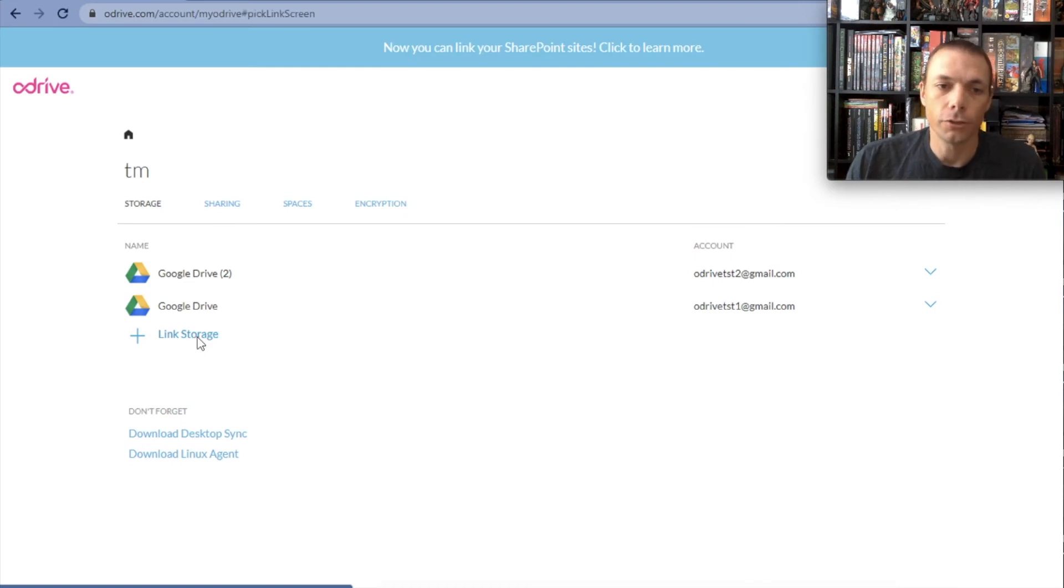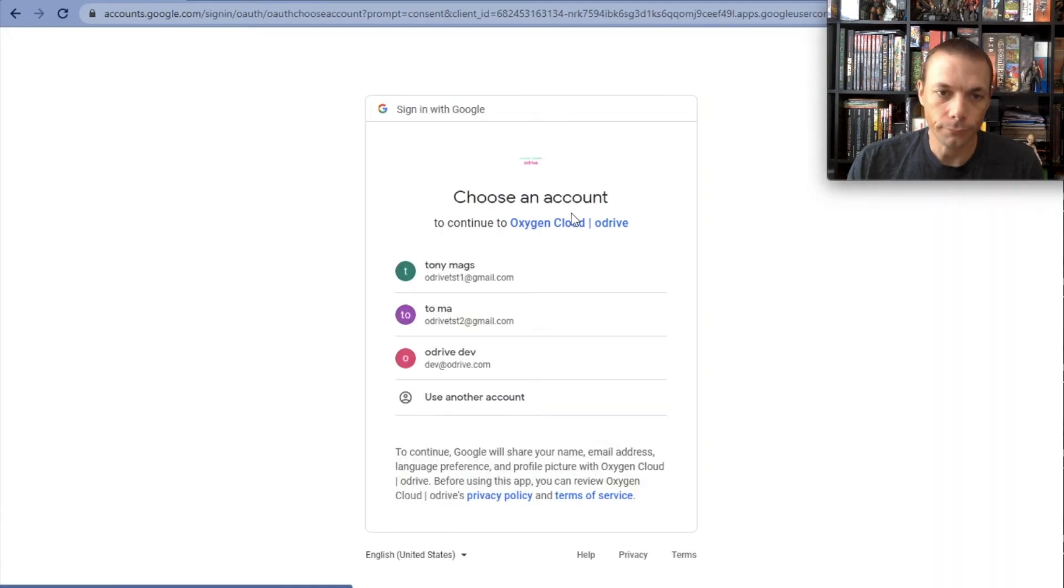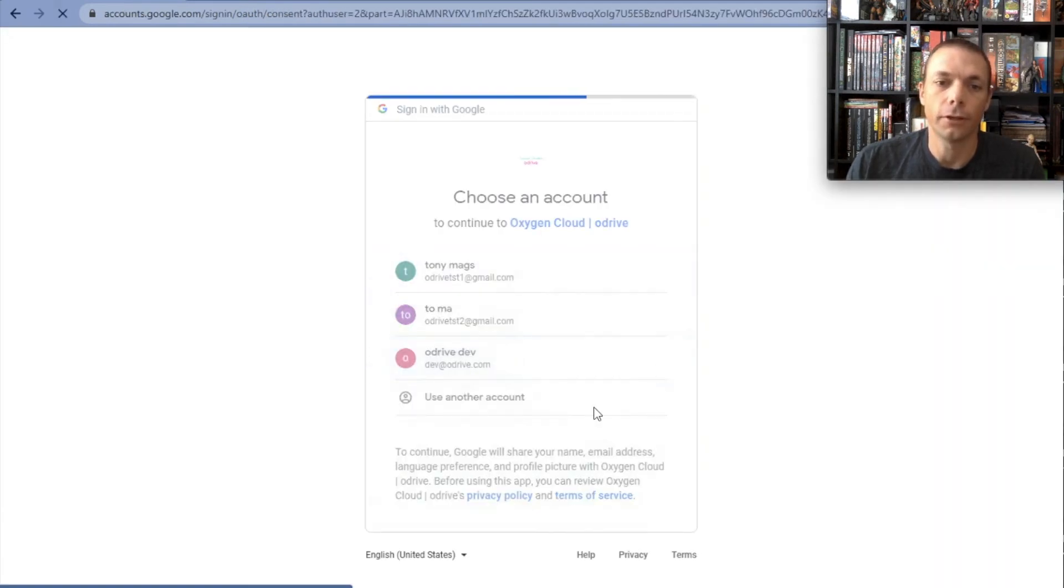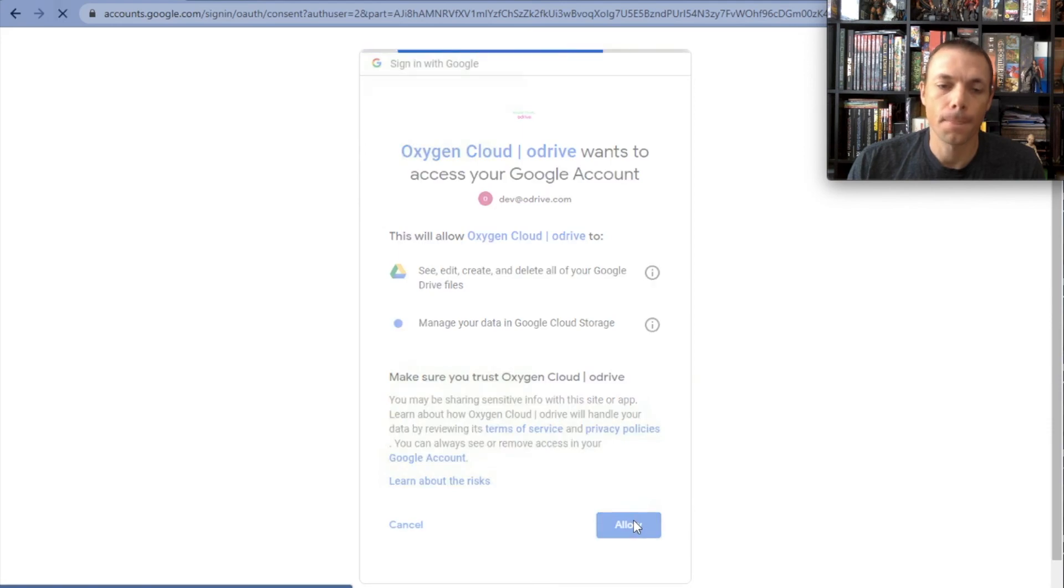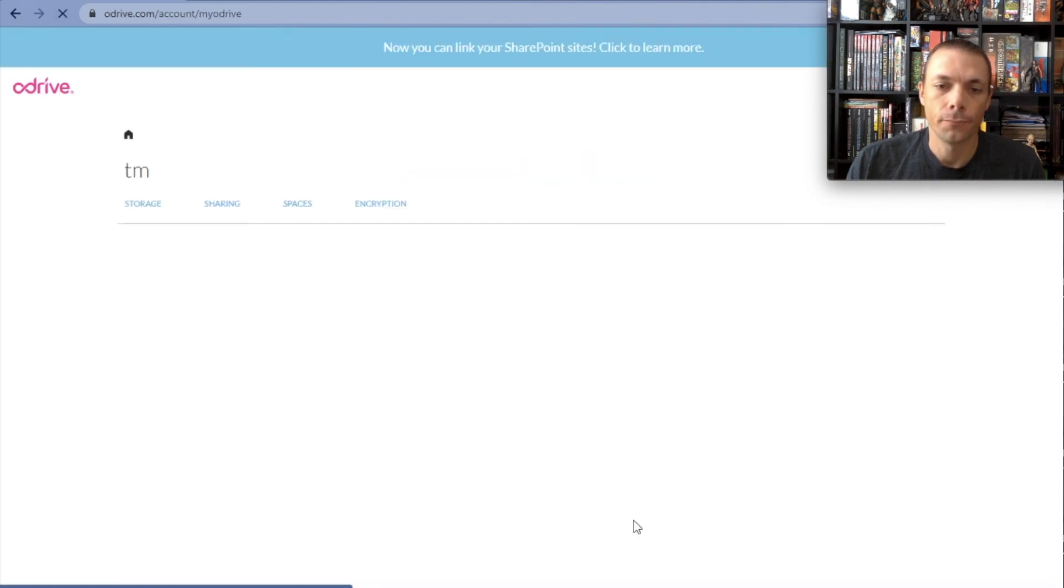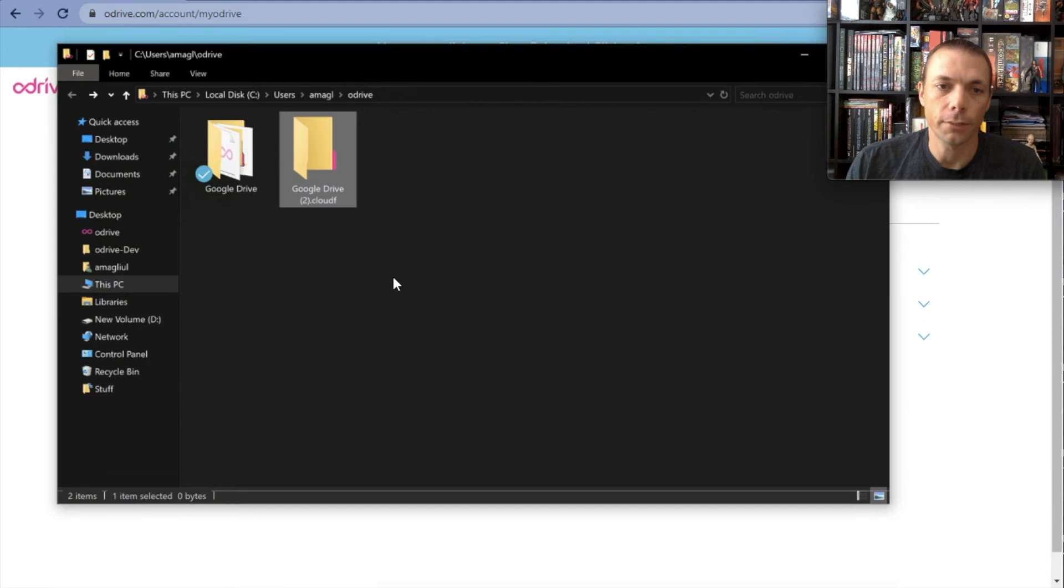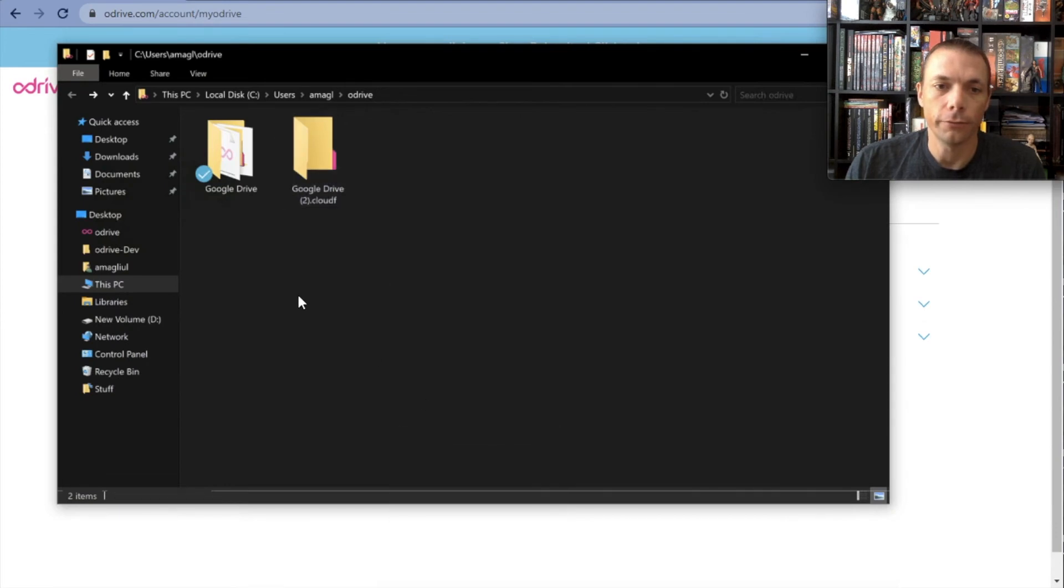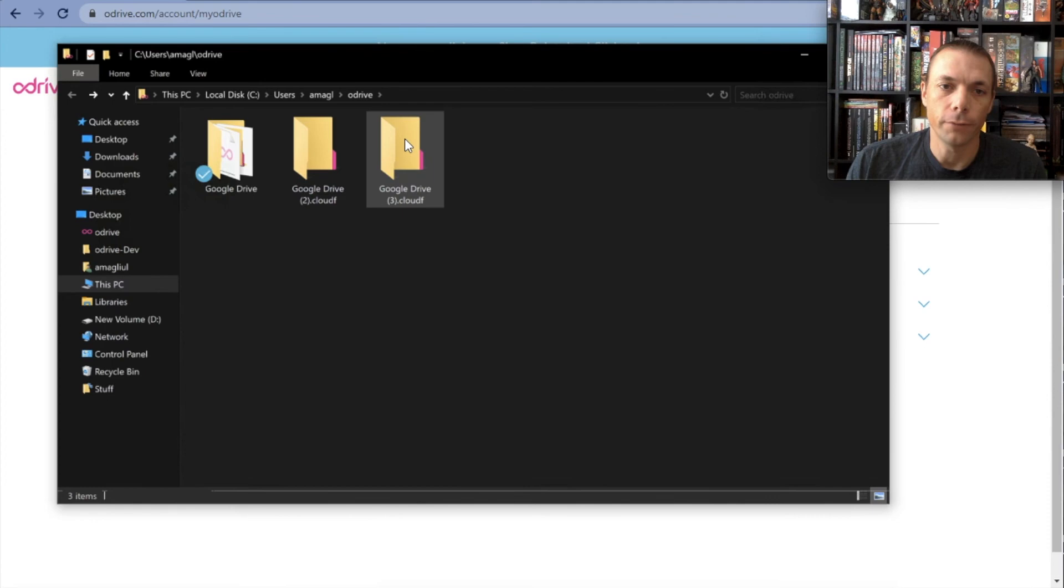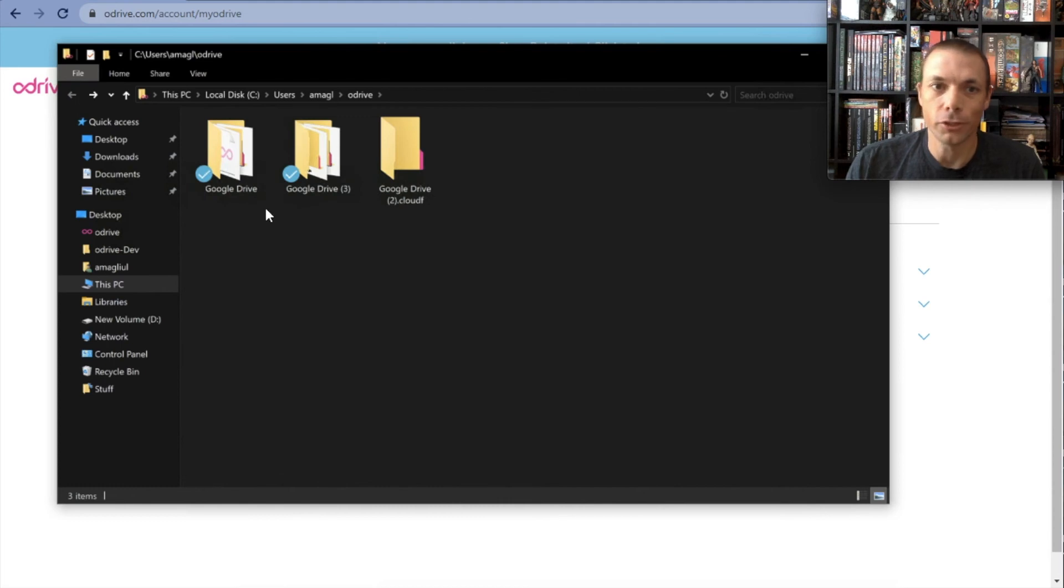I'm going to link another one just to show you that you can keep doing it if you want. So I'm going to link this account, click on it, same process, and now that's linked as well. If I go to the desktop client, refresh, there's Google Drive number three. I can click into it and it has the data that you expect, and that's it.